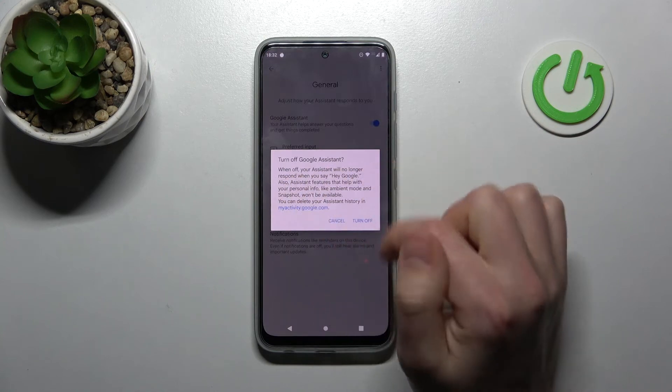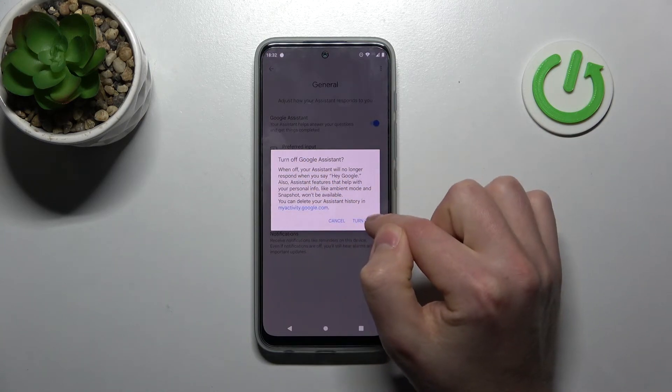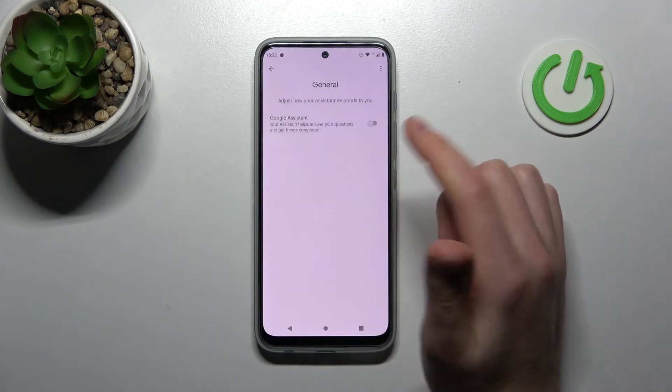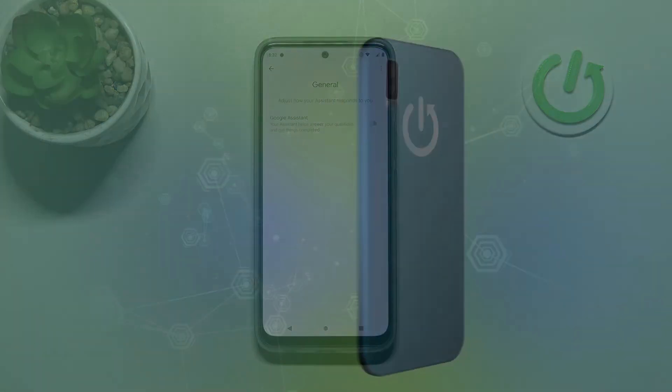Turn off Google Assistant. Confirm the operation and click Turn Off one more time. And that's it! Thank you for watching — leave a thumbs up and subscribe to our channel.